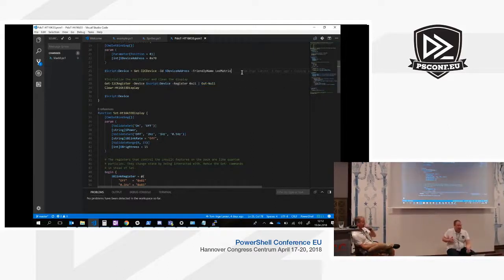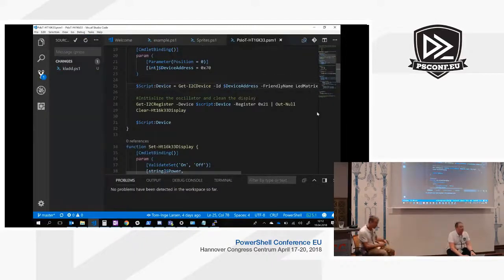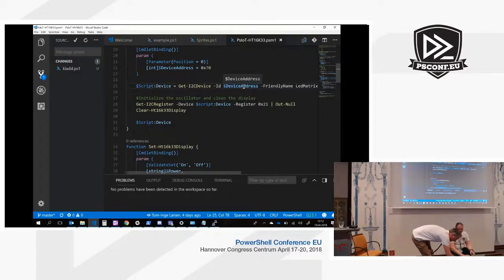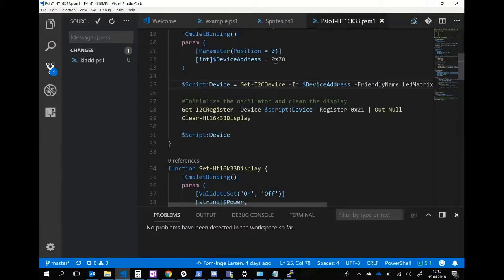This LED matrix is using a protocol called I2C, which is a really old serial bus protocol. I2C devices have an address on the I2C bus, and this device has a hardcoded address of 0x70.